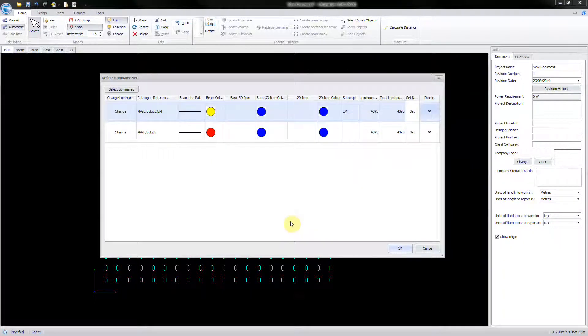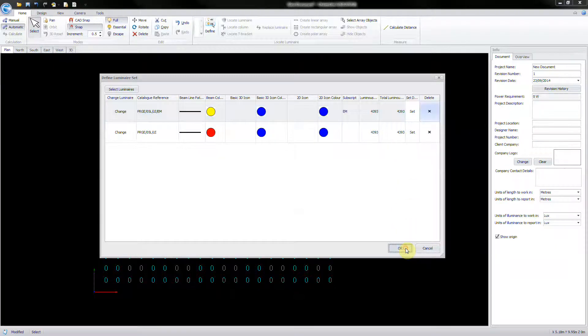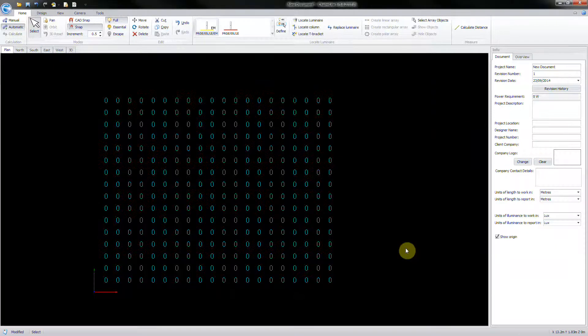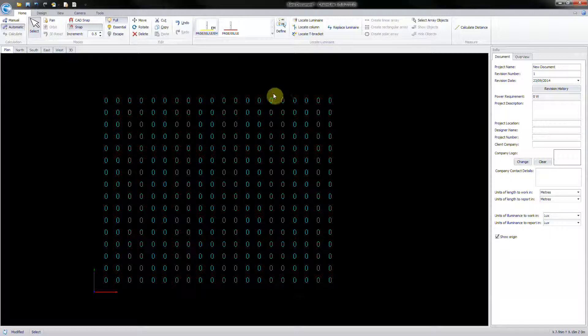Click OK to confirm changes. Select OK on the Define Luminaire Set window to accept the list of luminaires which are now displayed on the Home ribbon.